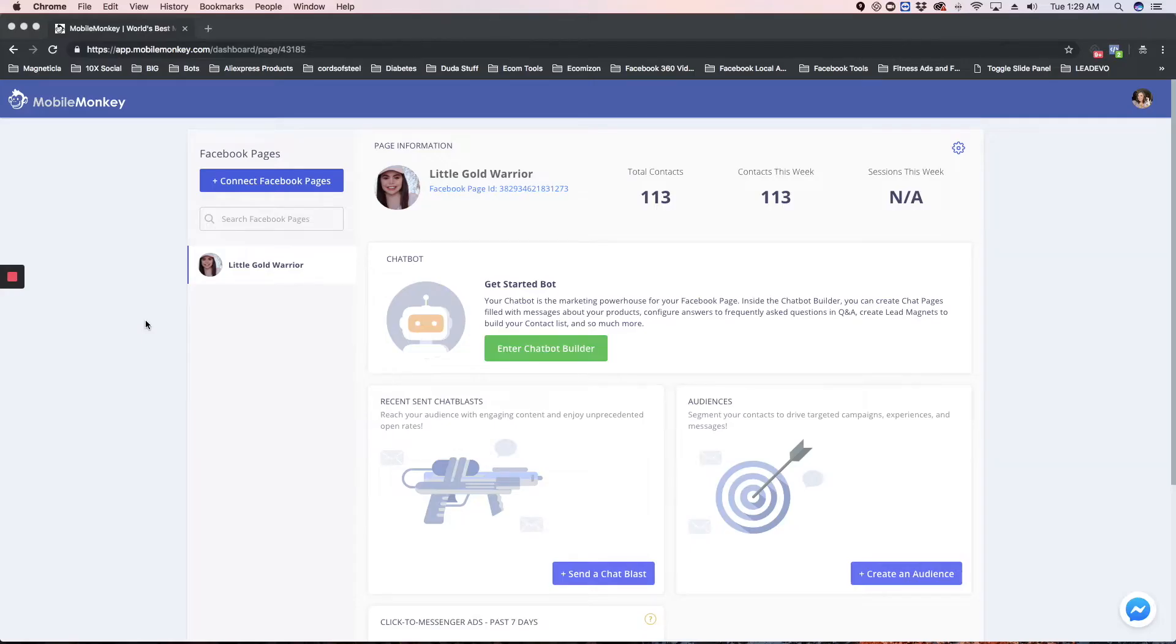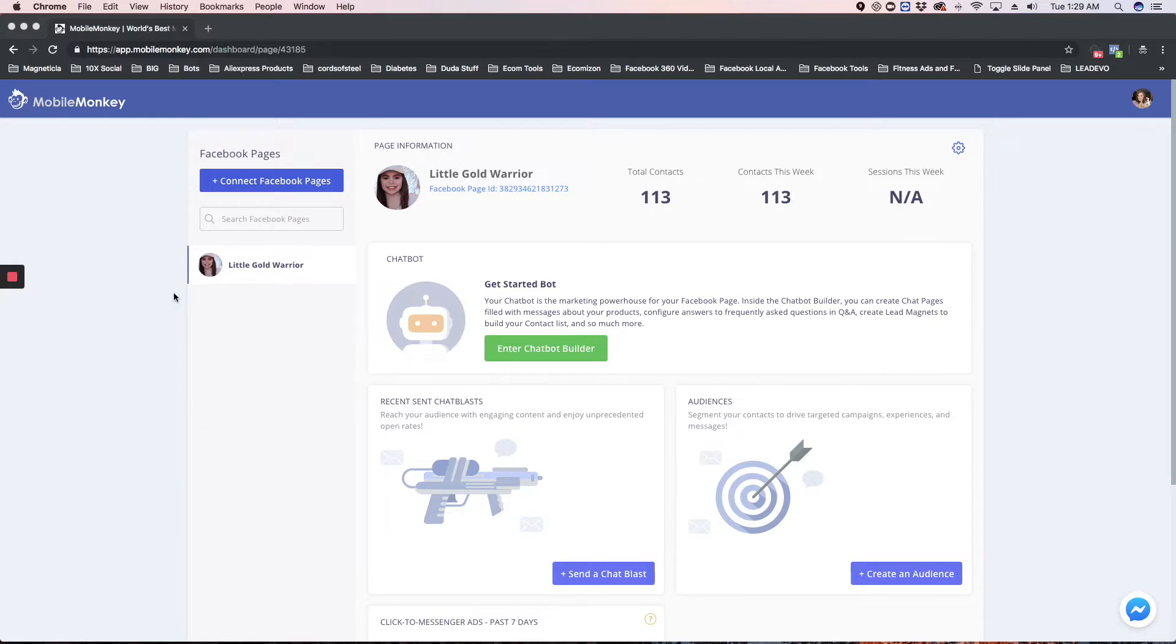All right, so here we are in a fictitious client's chatbot Mobile Monkey dashboard, and what we're going to do here is, if you are going to be building a bot for a client, this is the best way to do it.